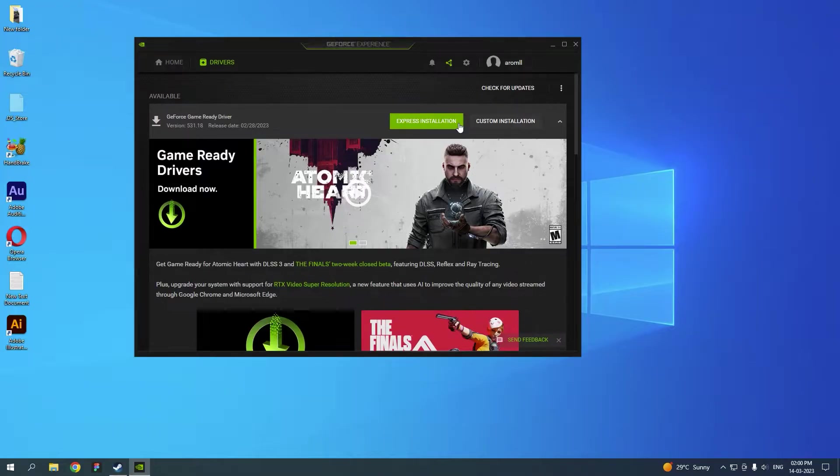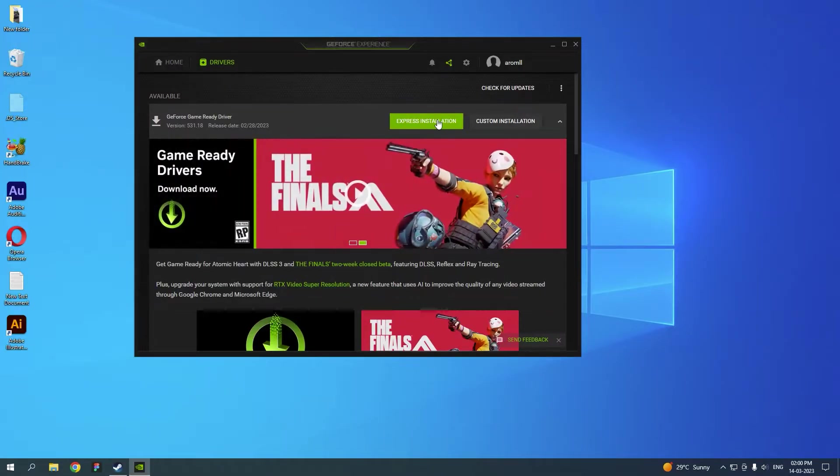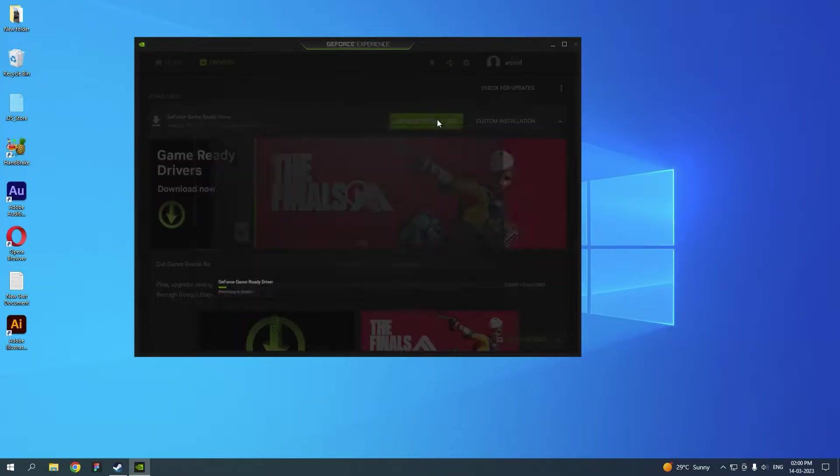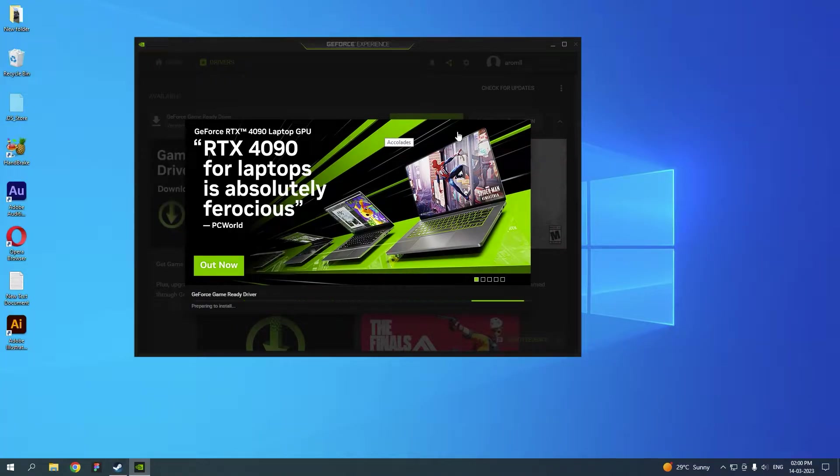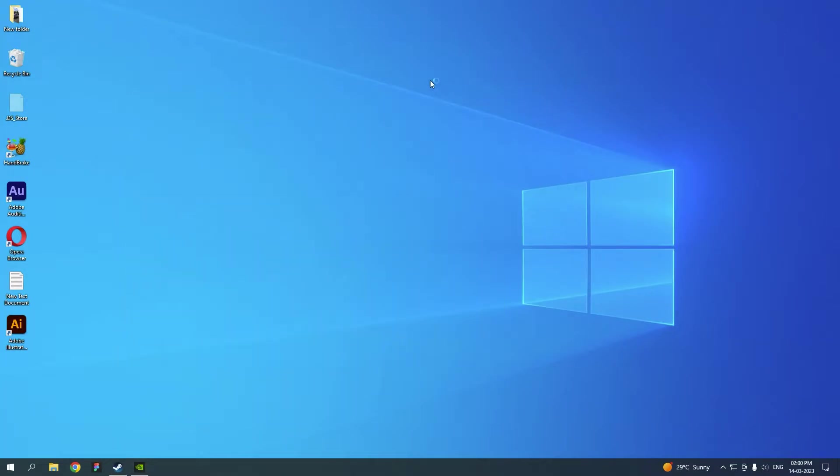I'm just going to express install it. While this is being installed, let's move on to the next step which is very important.